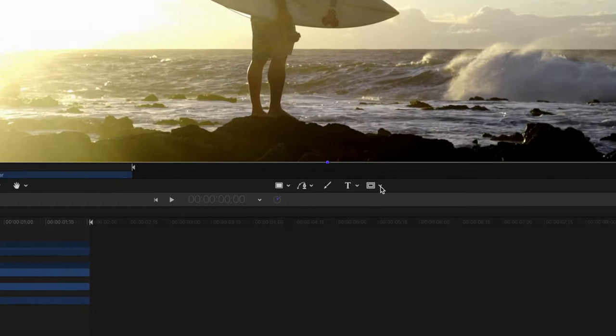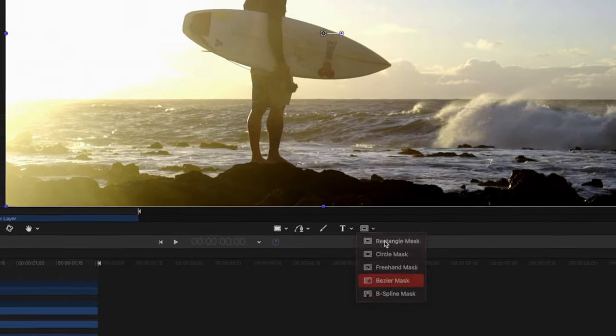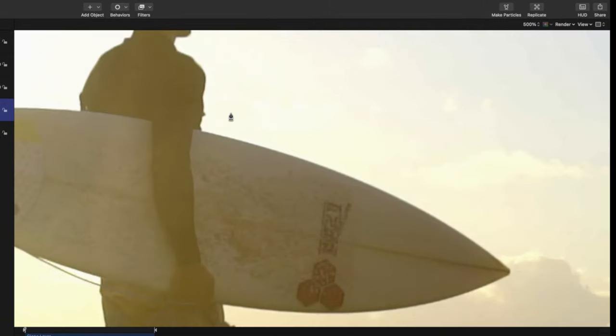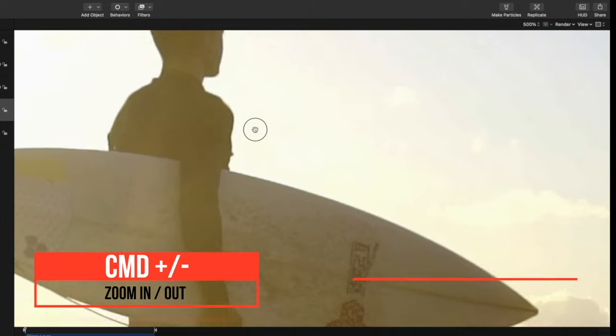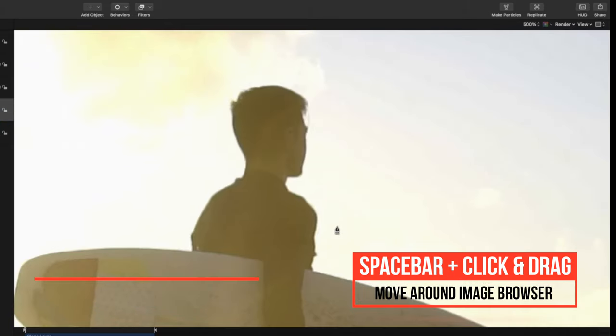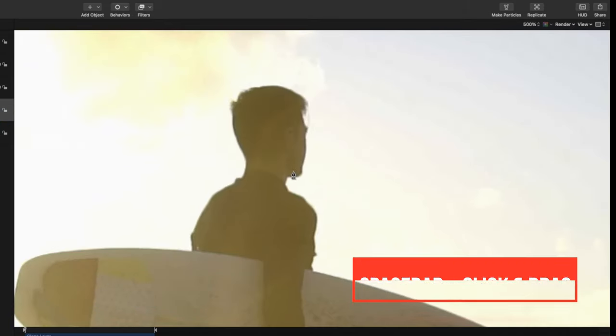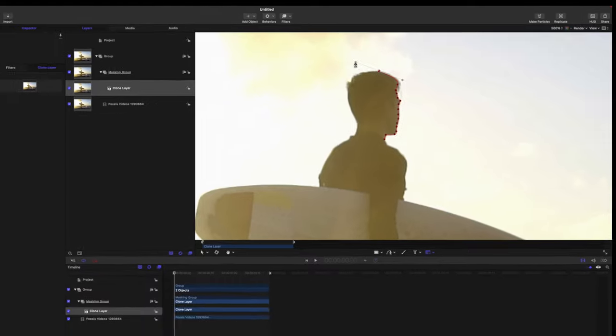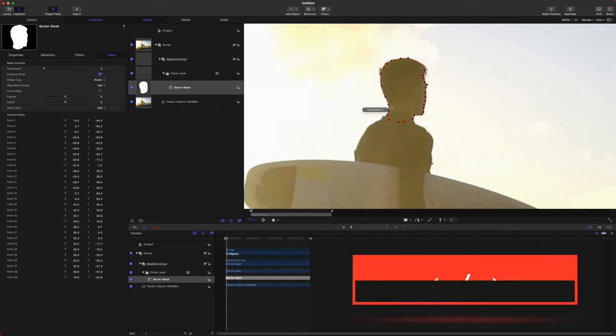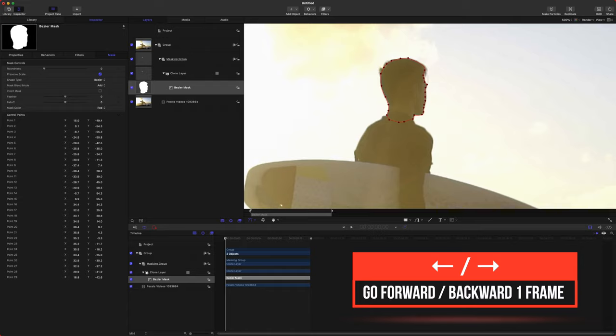So to rotoscope this guy, if we click this down arrow and go to Bezier Mask, we can zoom way in here if we push Command Plus. And then if you push Space and then click and drag, you can move your image around just like in Photoshop or something like that. So real quickly, I'm going to chop this guy's head out and then I'll be right back. Okay, so we have this man's head cut out. Typically with rotoscoping, you need to go frame by frame. So we'd push the right arrow, move the mask, push the right arrow, move the mask, so on and so forth.